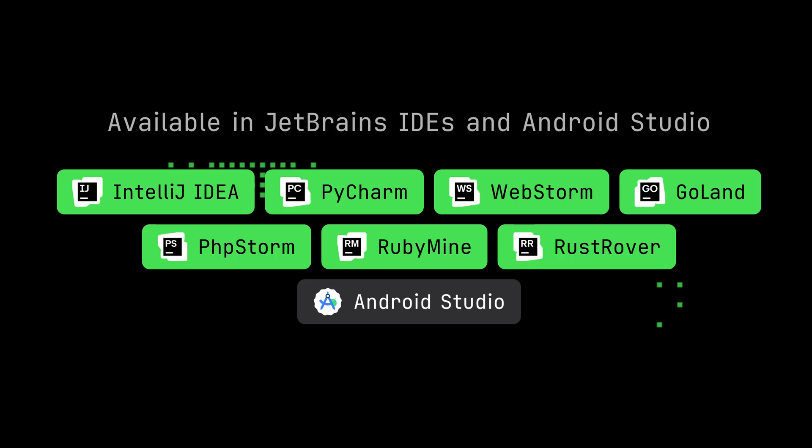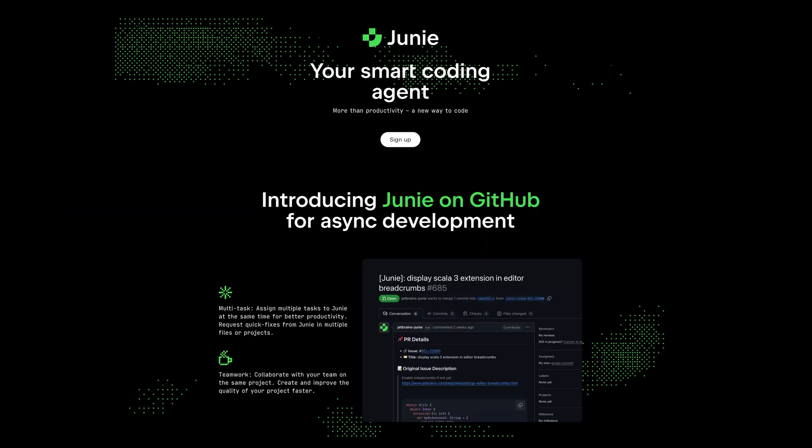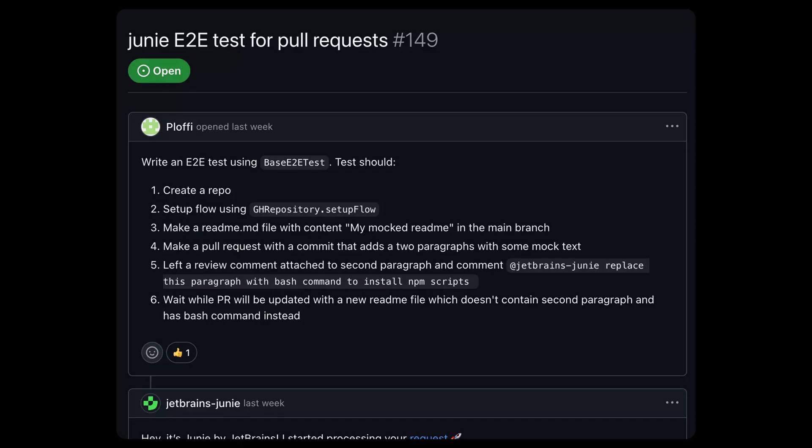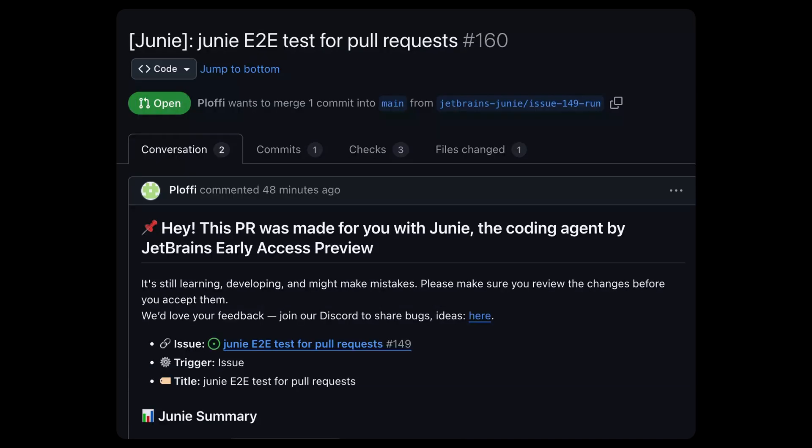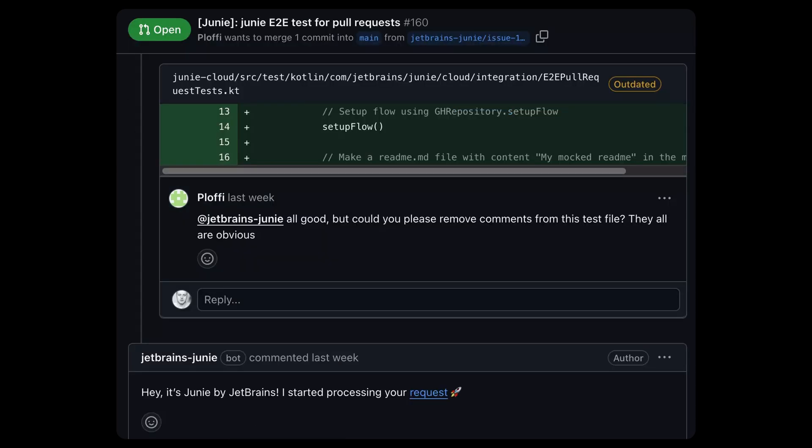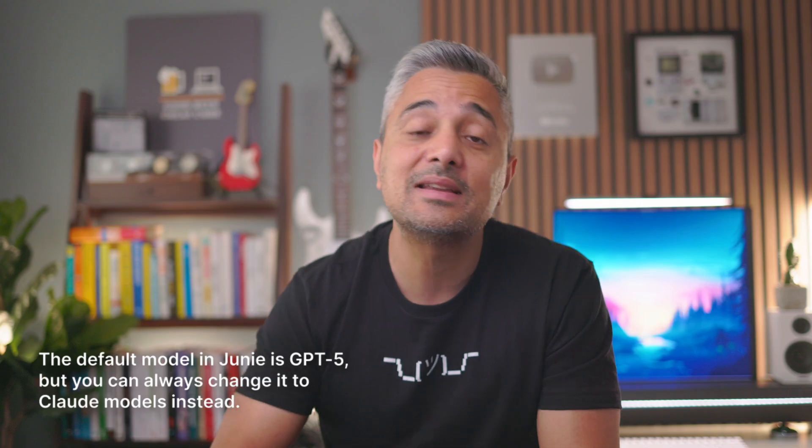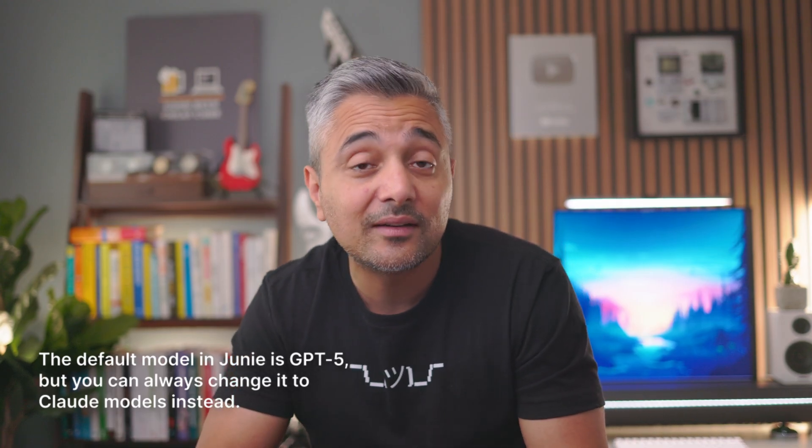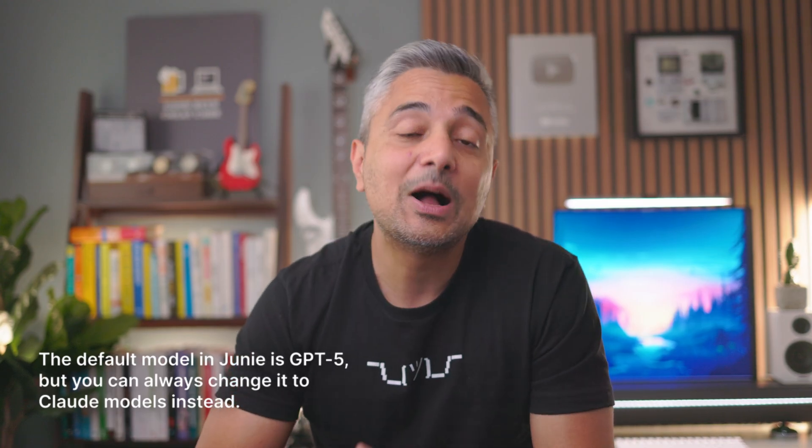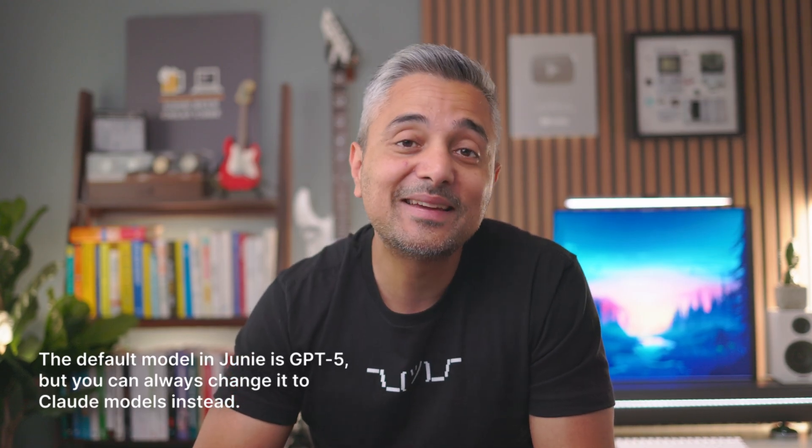Junie is available on JetBrains IDEs like IntelliJ, WebStorm, PyCharm. And it is also available on GitHub in early access for async mode, where you can work with it through pull requests. Once you have a task on GitHub, you install Junie to your repository, mention it in the comments, and it will do the same as in your IDE, but in async mode. That way, you can run multiple more complex tasks at the same time while you keep working on your IDE. So if you'd like to take Junie for a spin, whether it's within your IDE or GitHub or both, I will leave the link in the description below.